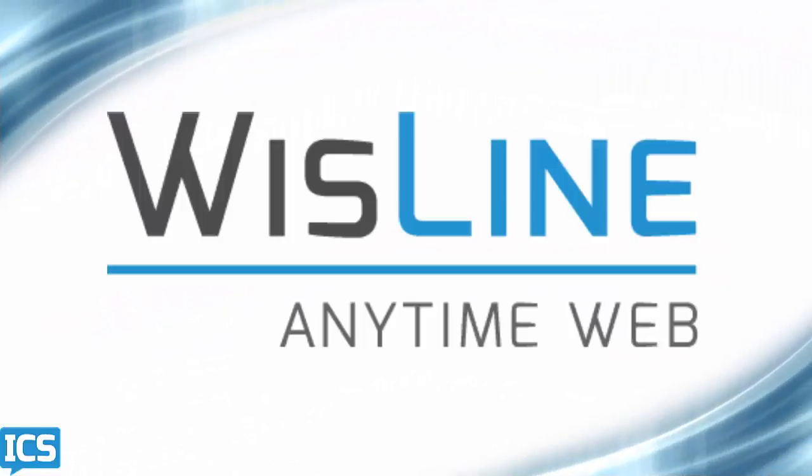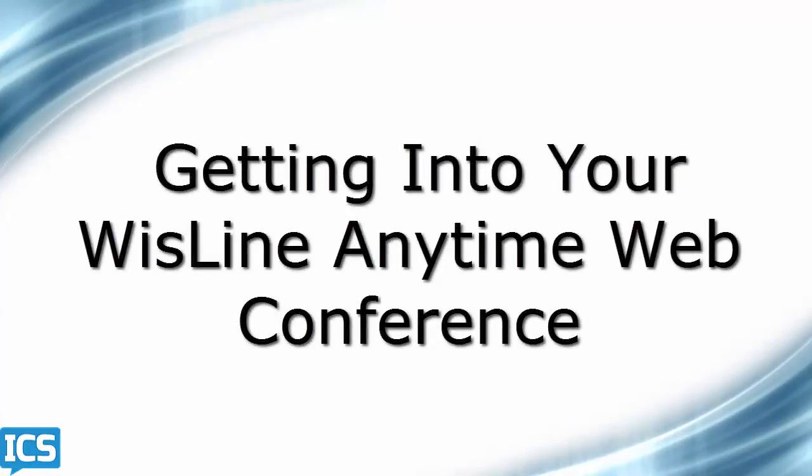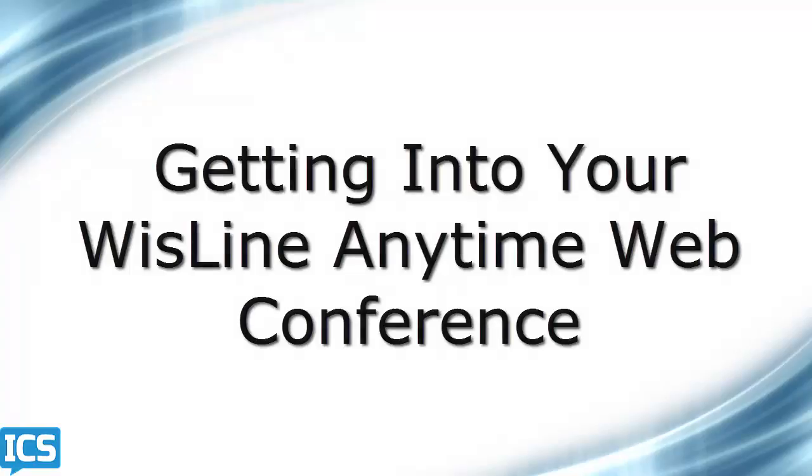Here are some tips for using Wisline Anytime Web, a web conference tool brought to you by Instructional Communication Systems. This tip is about getting into your Wisline Anytime Web Conference.